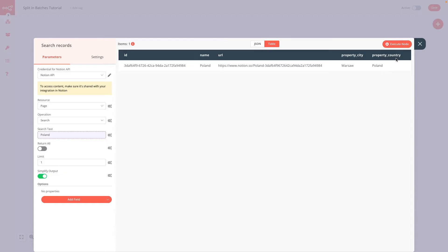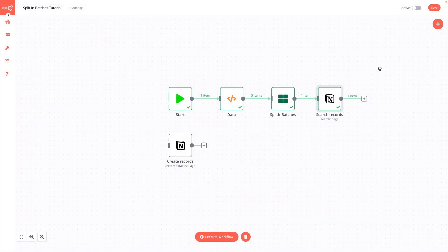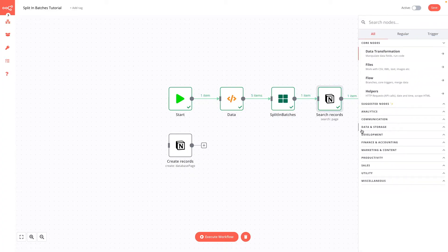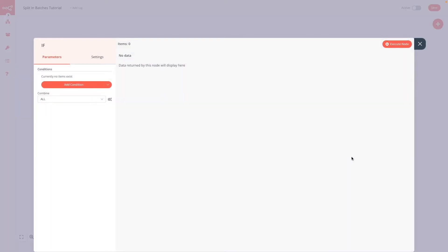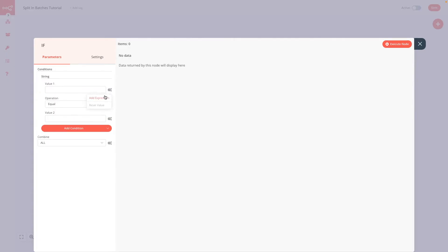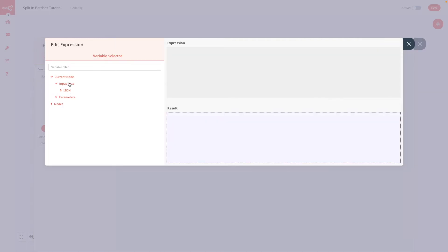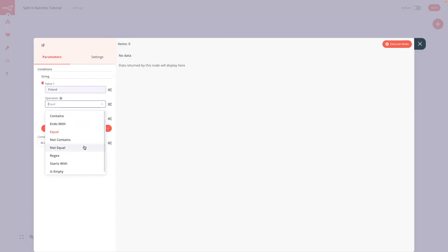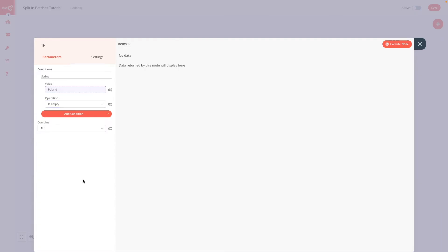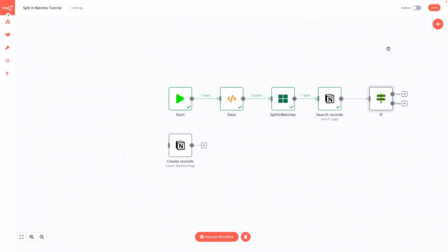Next we need to add a simple conditional: if a country is on the list, we loop again; if a country is not on the list, we need to add it. For that we will use the IF node from N8n. We add a condition as string type, and as a value we type the name of the column from the previous node — the name column with countries. Then we choose the operation 'is empty'. When nothing in the previous node has been found, the IF node will return true; if something has been found, it will return false.